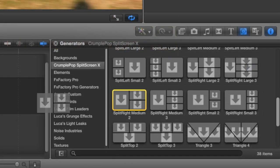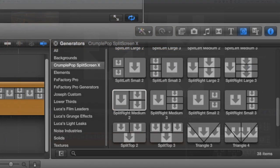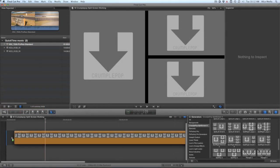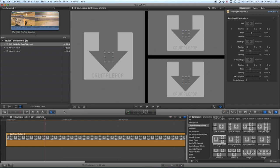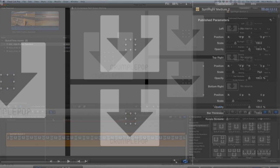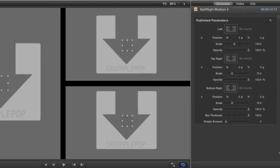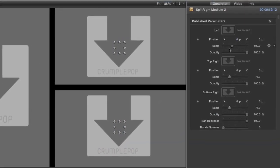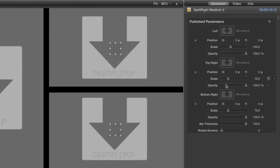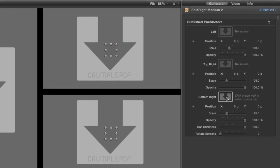I'd like to try out this Split Right Medium 2 effect. I'll drop it on my timeline. In the parameters, you can see three image wells: left, top right, and bottom right.